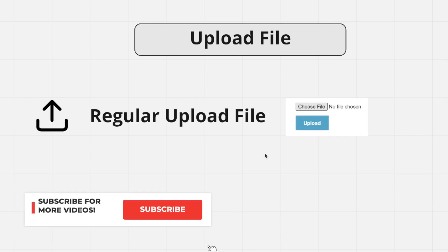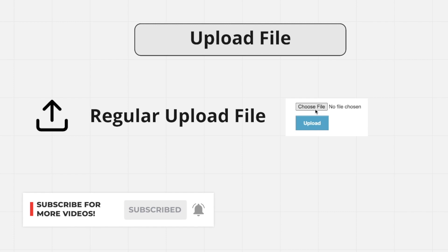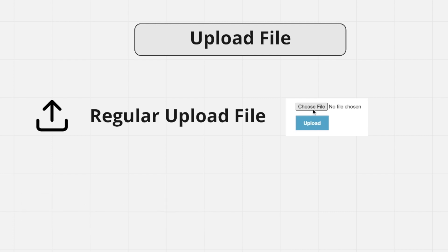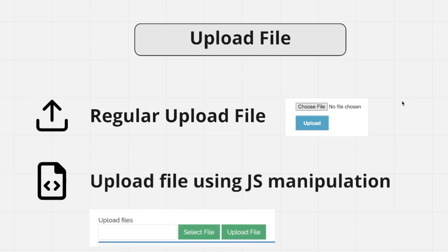We're gonna take a look at two different ways to upload files. The first one is the regular upload file where we can see the input button — the input type file, which is the choose file button. This is the easiest way. The second one requires some JavaScript manipulation because you won't see a choose file option. Instead, they add a fancy button on top and hide the choose file button since it doesn't look good. They'll either hide it or reduce the opacity — there are multiple ways websites typically implement this.